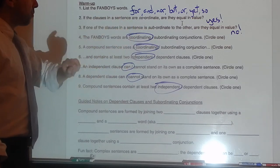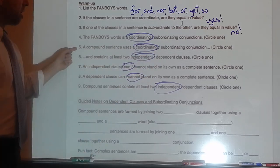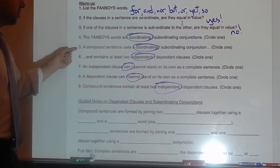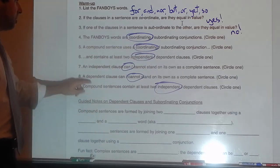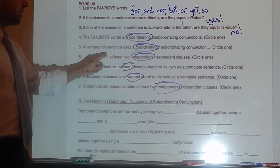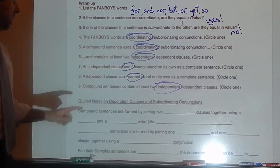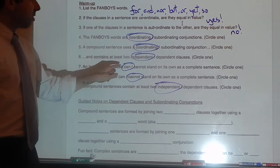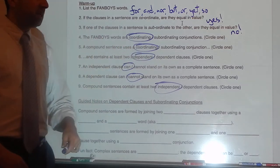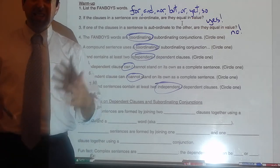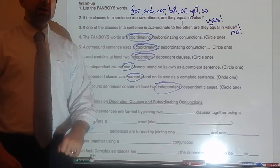The FANBOYS words are coordinating conjunctions. A compound sentence uses a coordinating conjunction and contains at least two independent clauses. An independent clause can stand on its own as a complete sentence because it's independent — it can stand by itself.